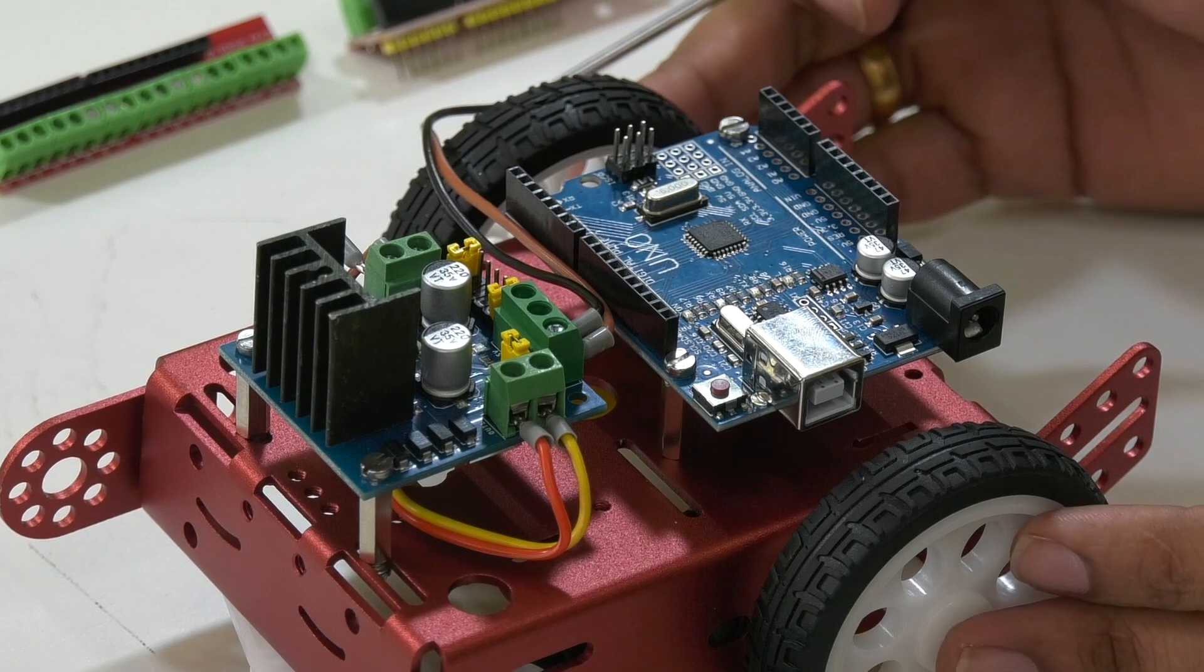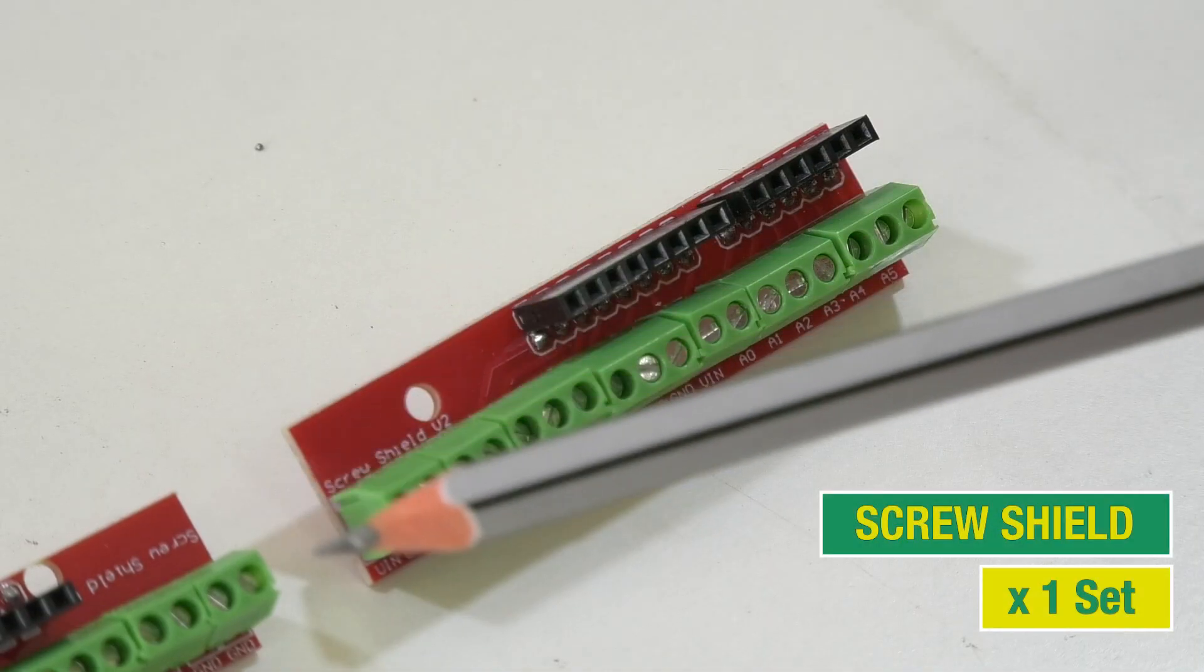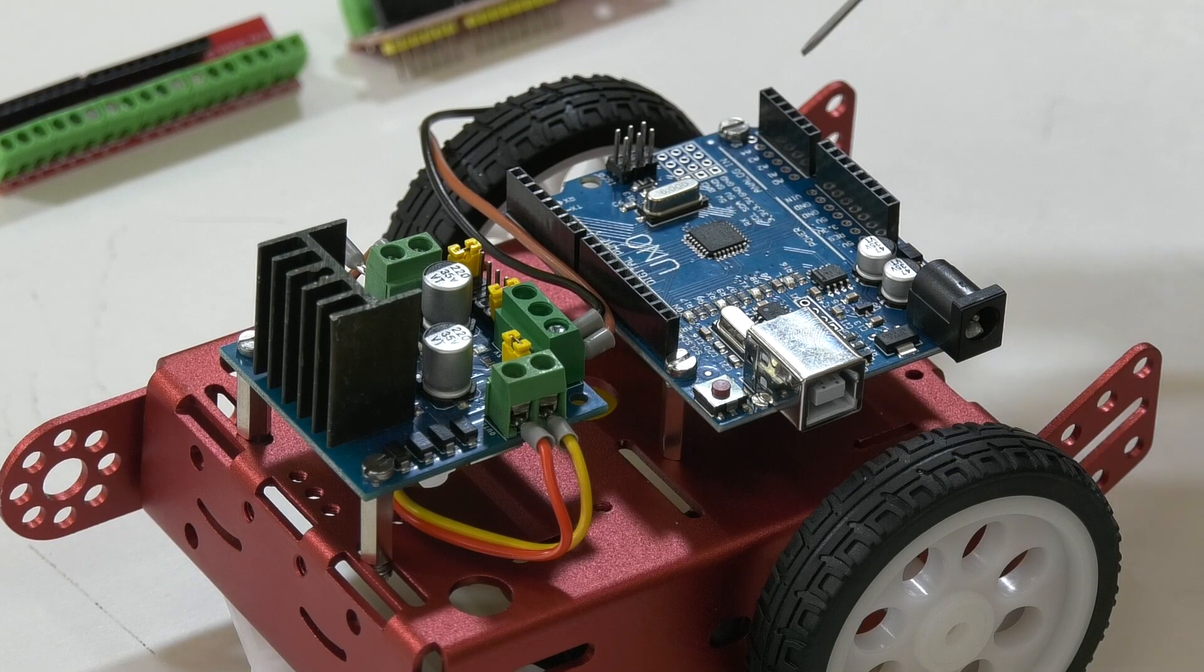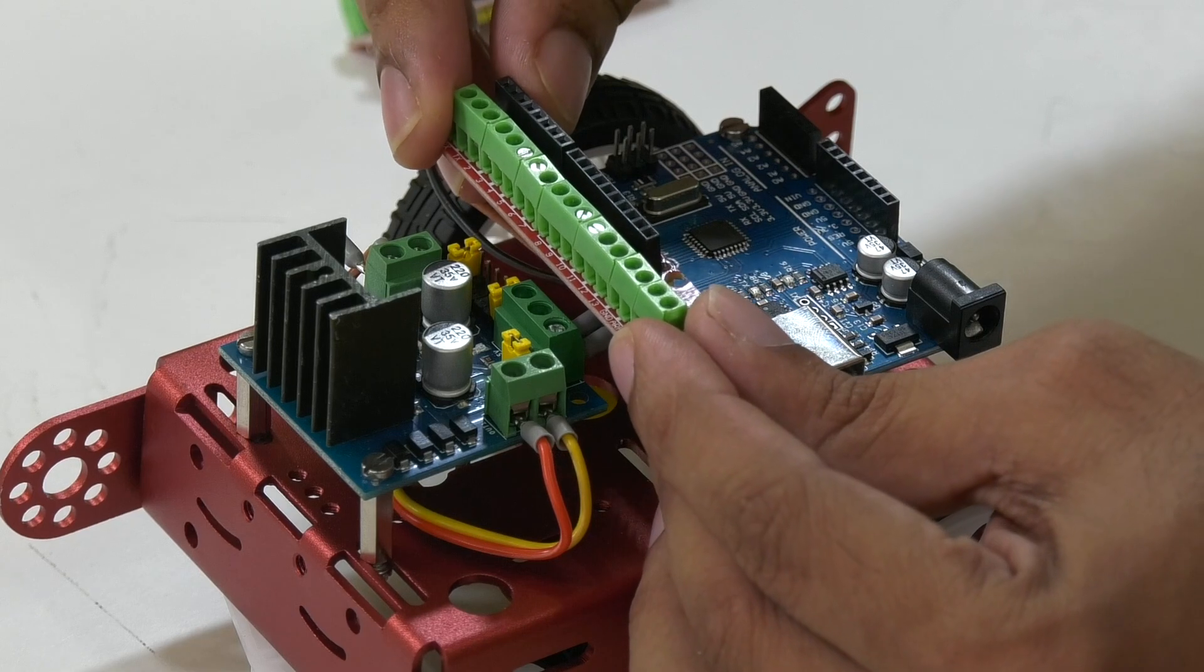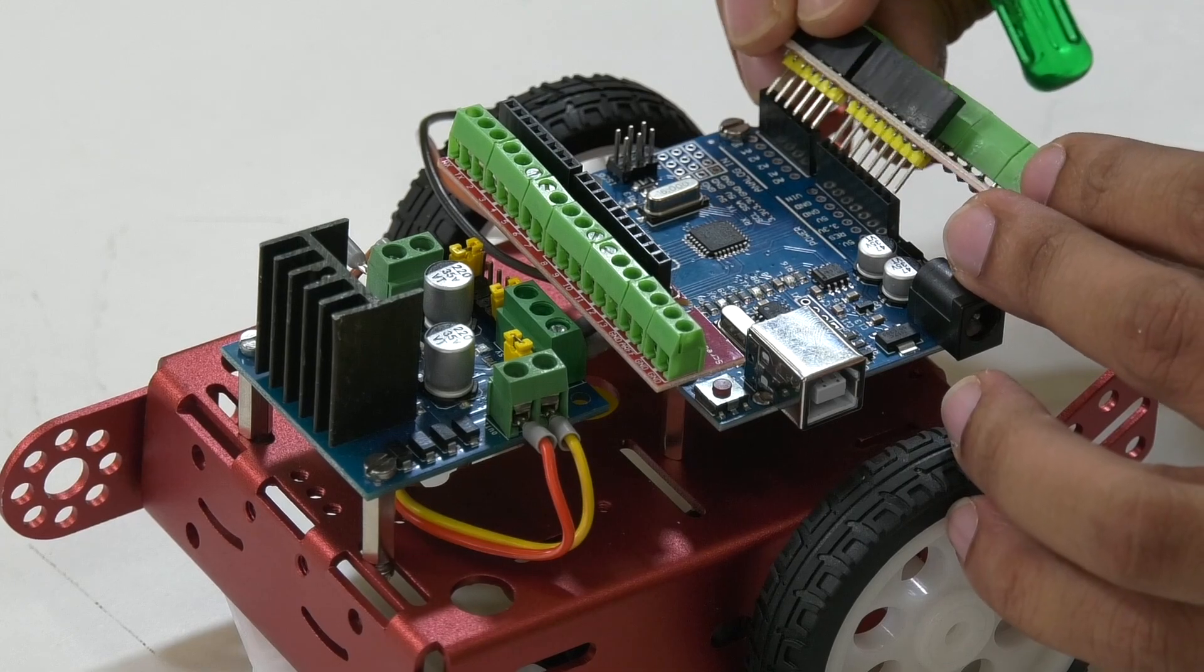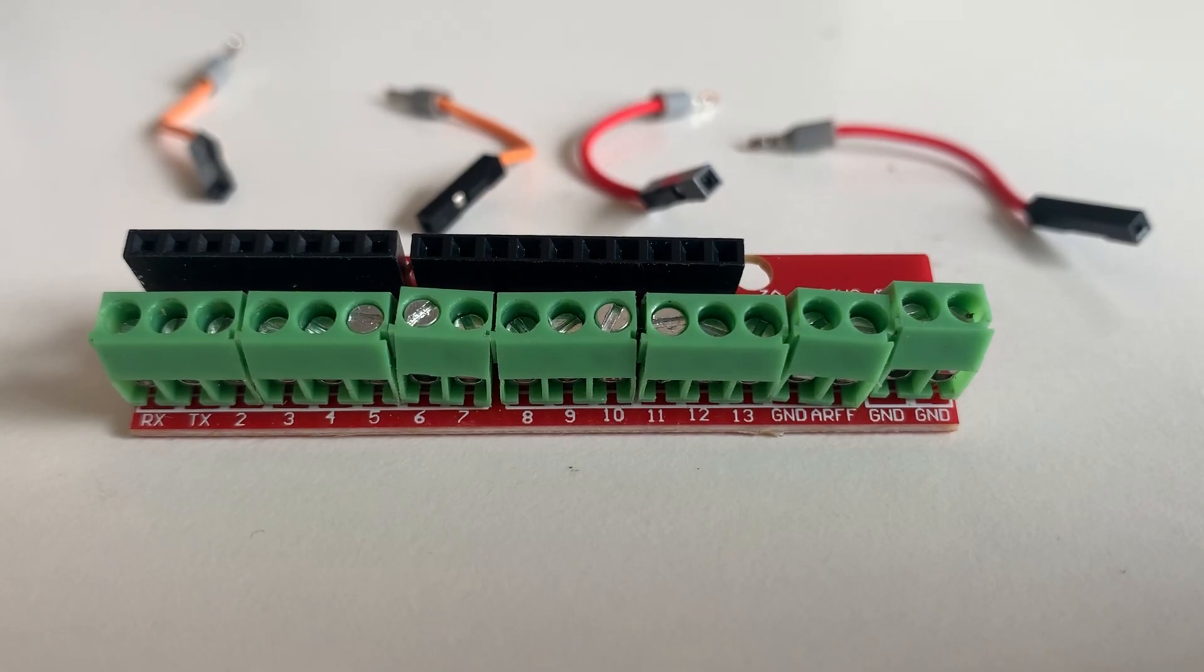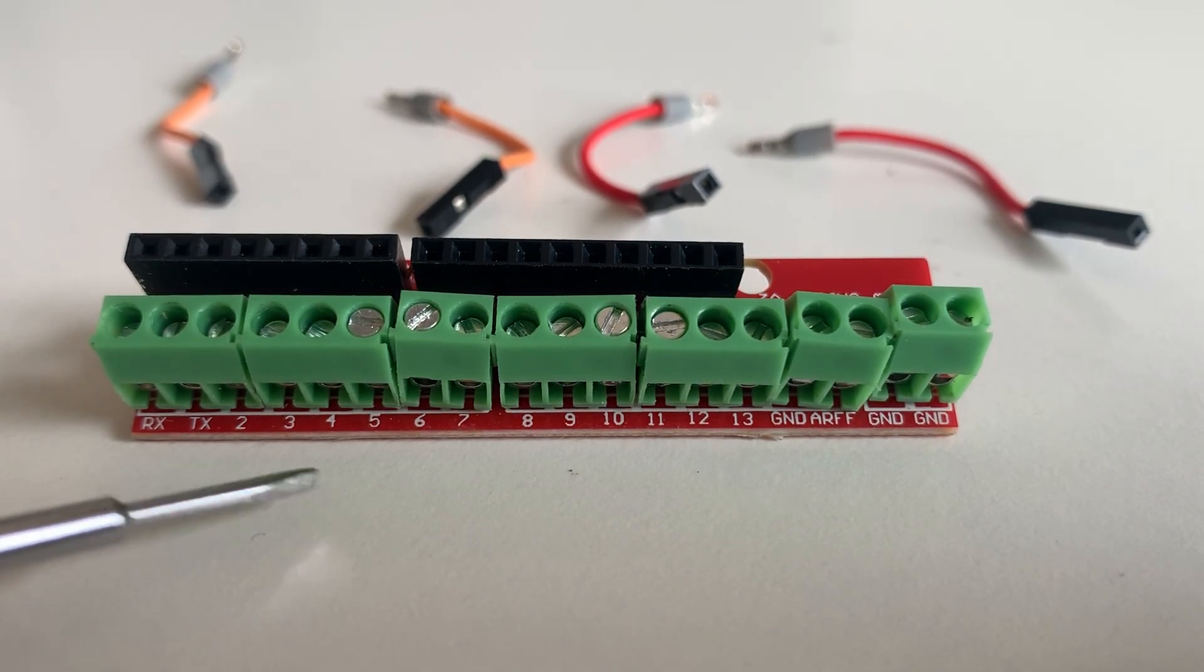Now, we need to connect the motor driver to the Arduino Uno. For that we are going to use another component called a screw shield. These screw shields can be connected on top of the Arduino like this. Before mounting them on the Arduino, let us connect the motor driver with these four wires. Make sure that you take the screw shield with labels RX, TX, 2, 3, 4, etc.